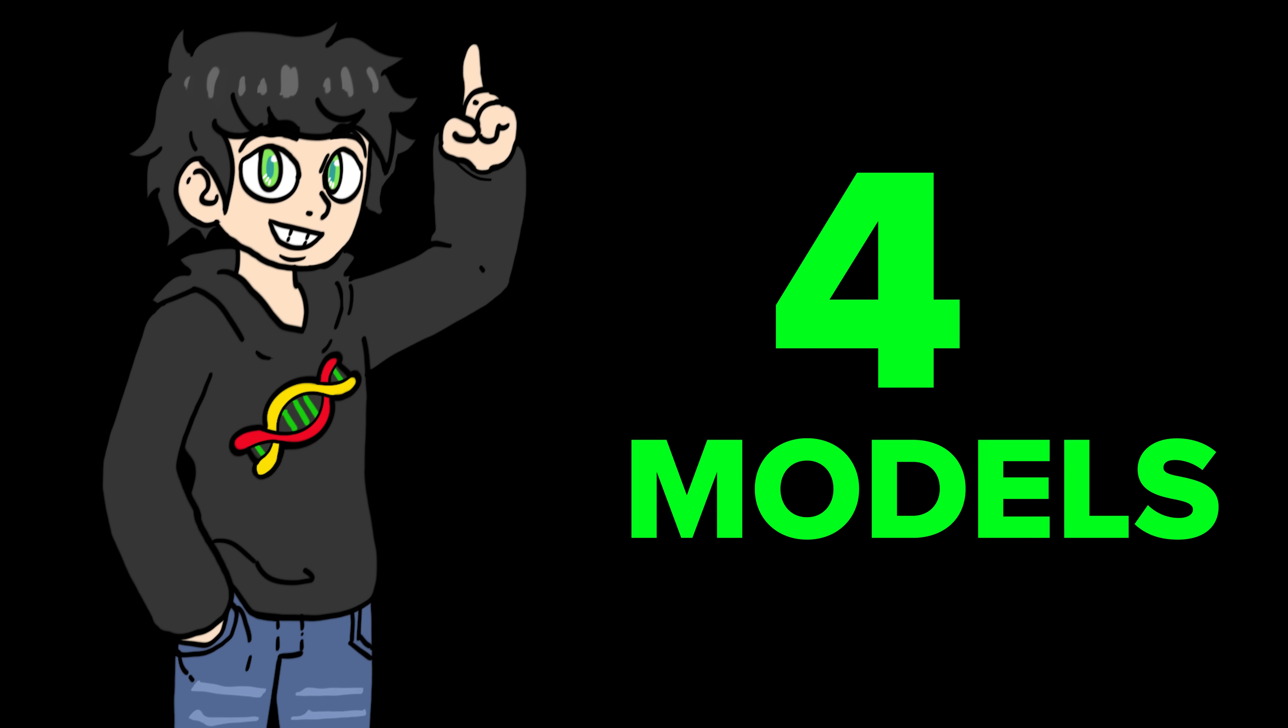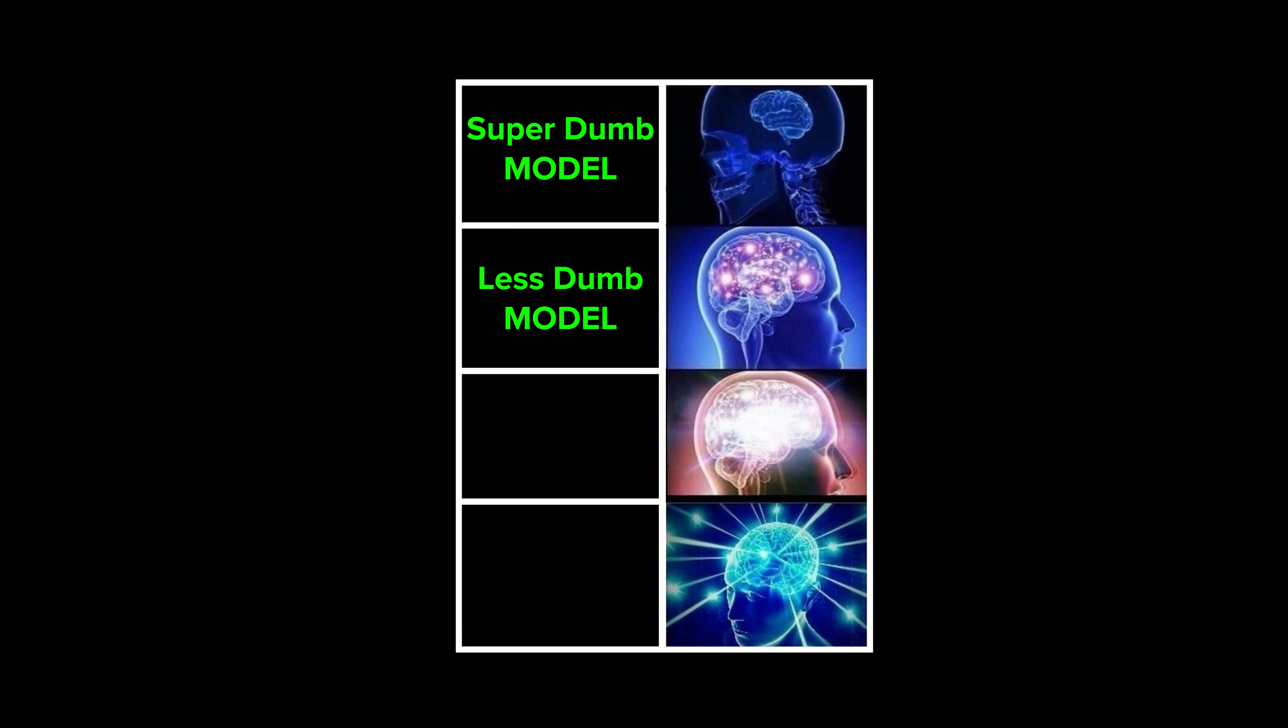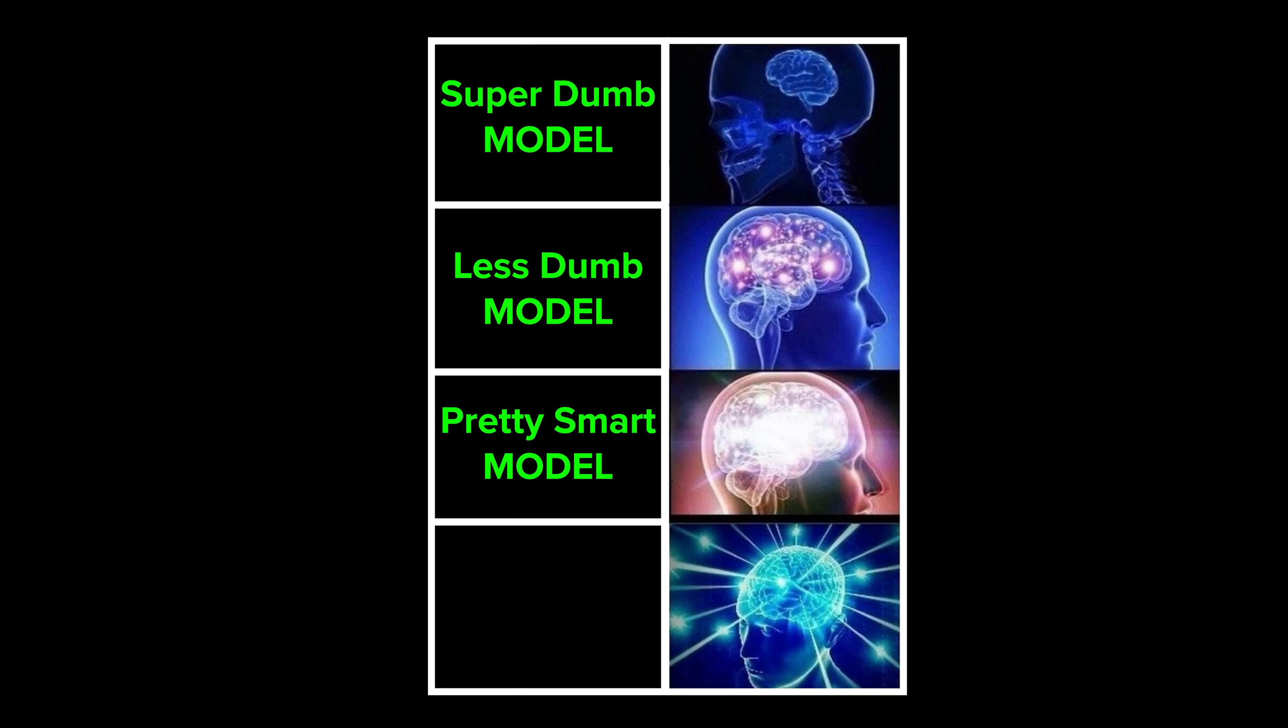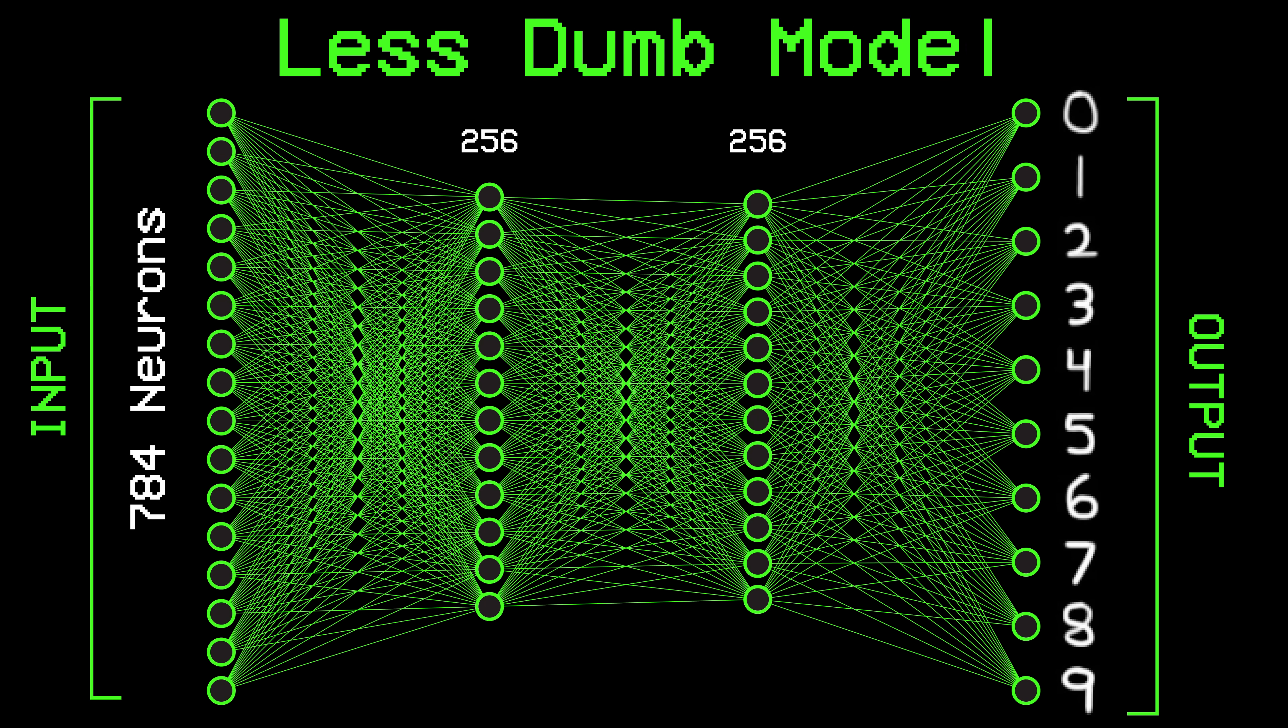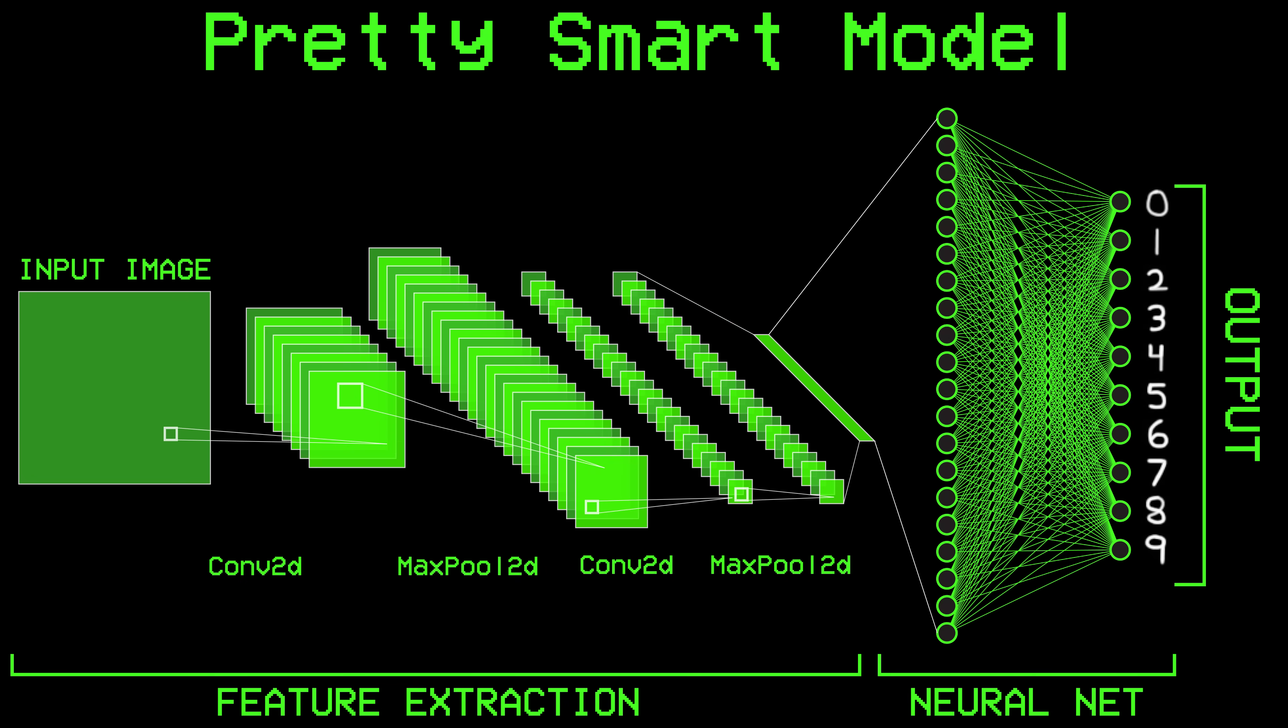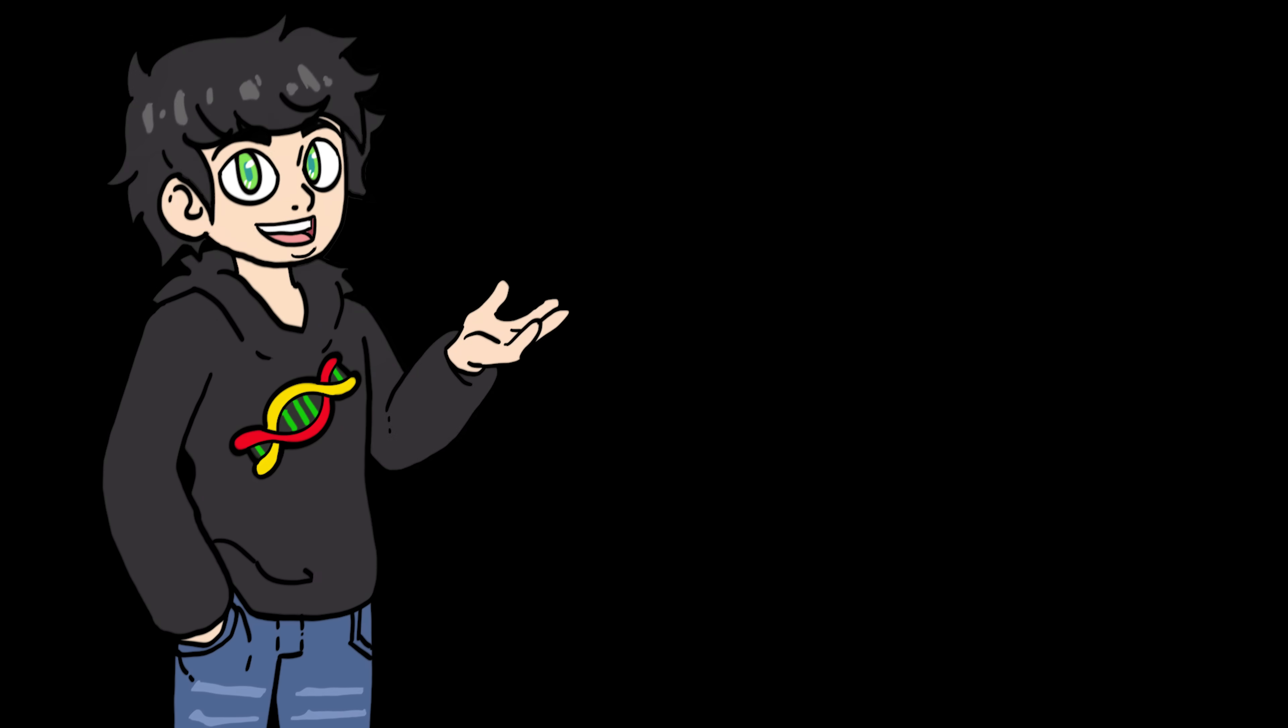We're going to train four models: a super dumb one, a less dumb one, a pretty smart one, and AlexNet. Each is going to be smarter than the previous, and so it's going to learn the numbers better, but we'll get to those in a sec.